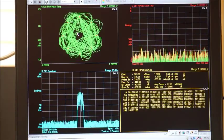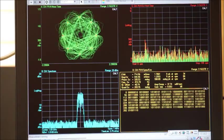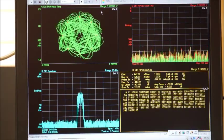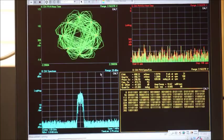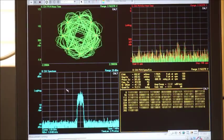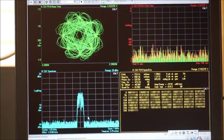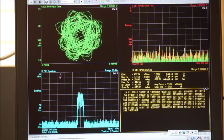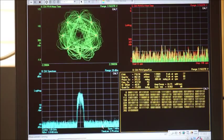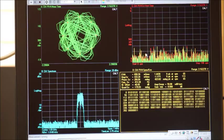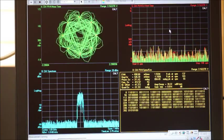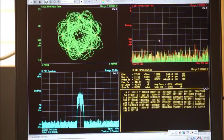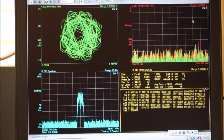This is a constellation map for Pi divided by 4 DQPSK, and this is showing the spectrum shape using the spectrum analyzer functionality. This is showing the error vector versus time.